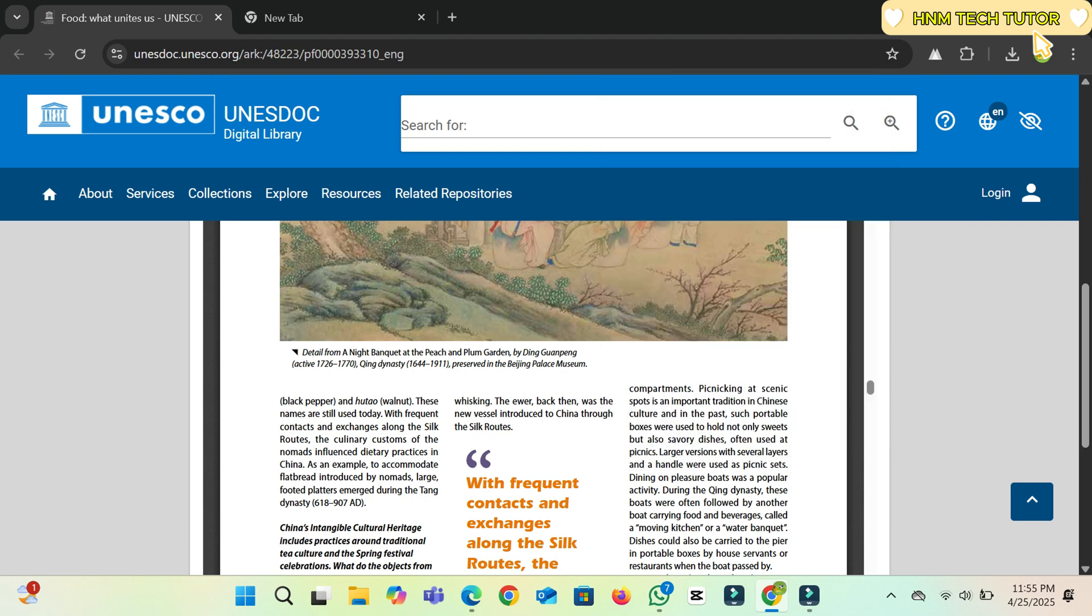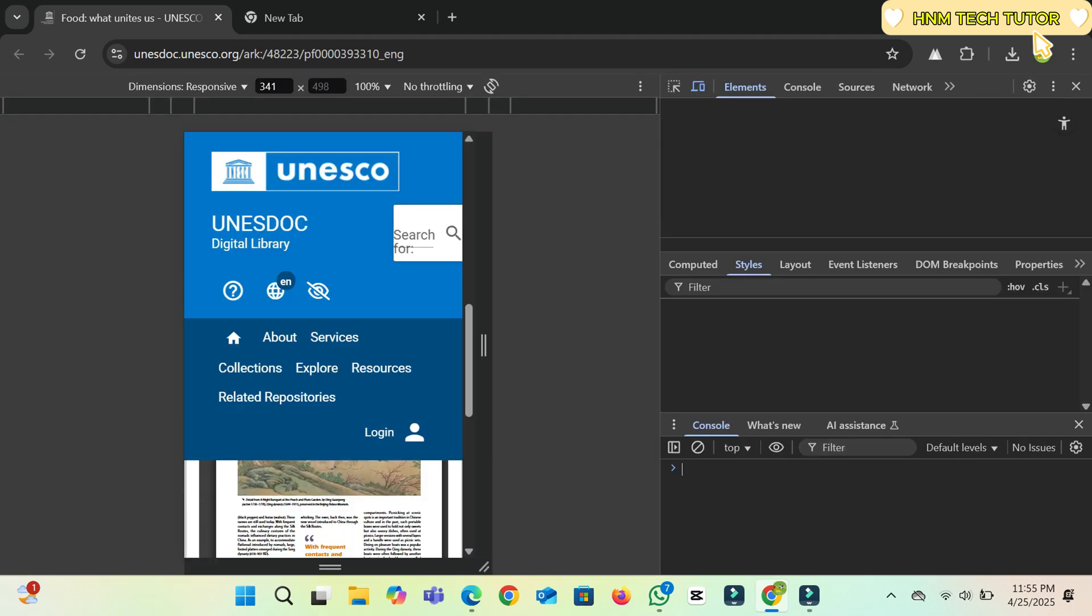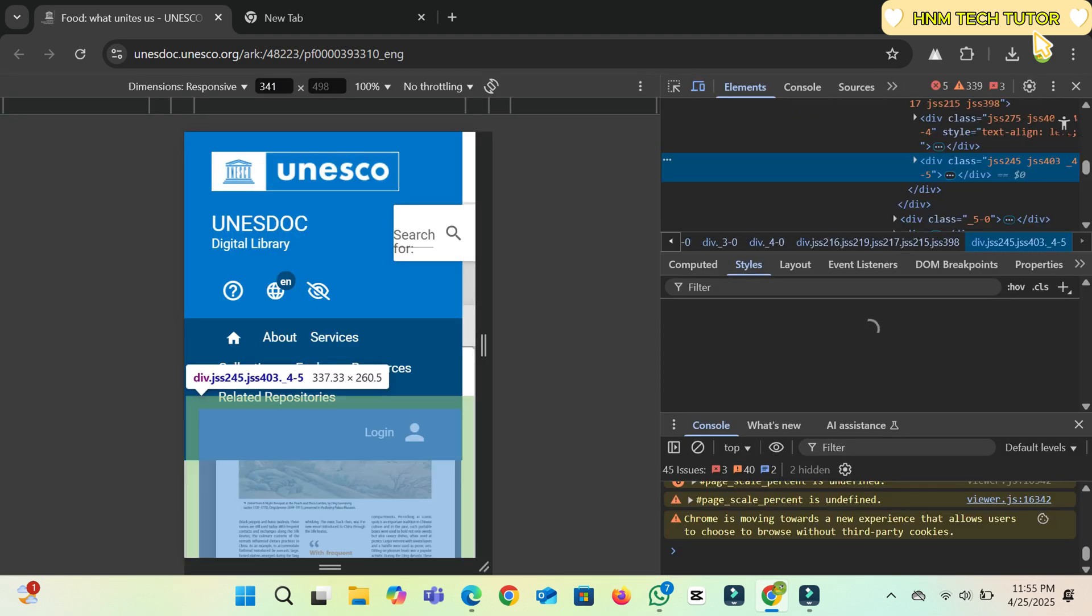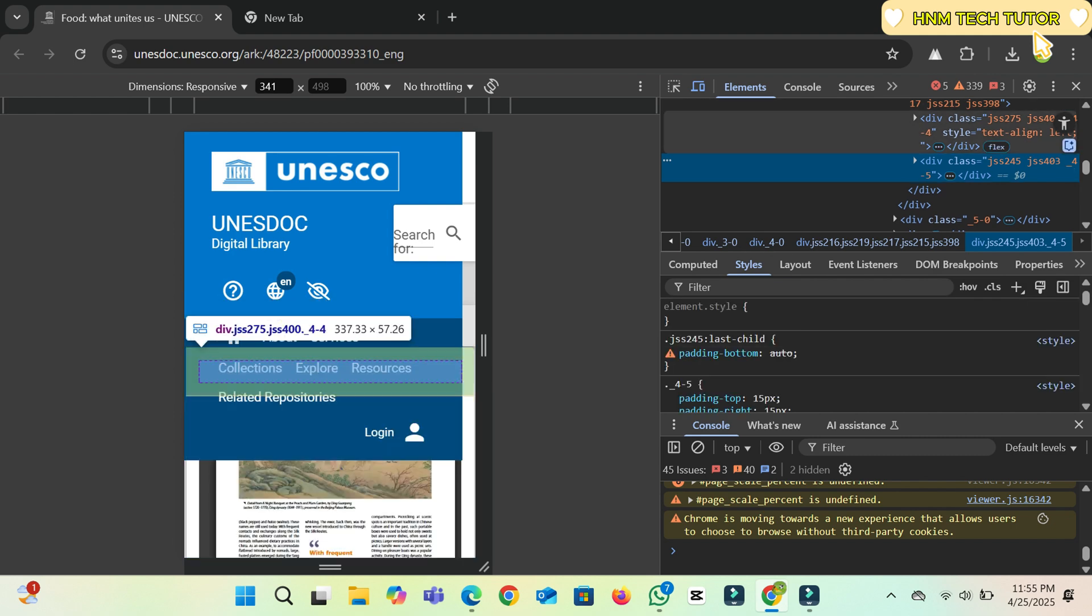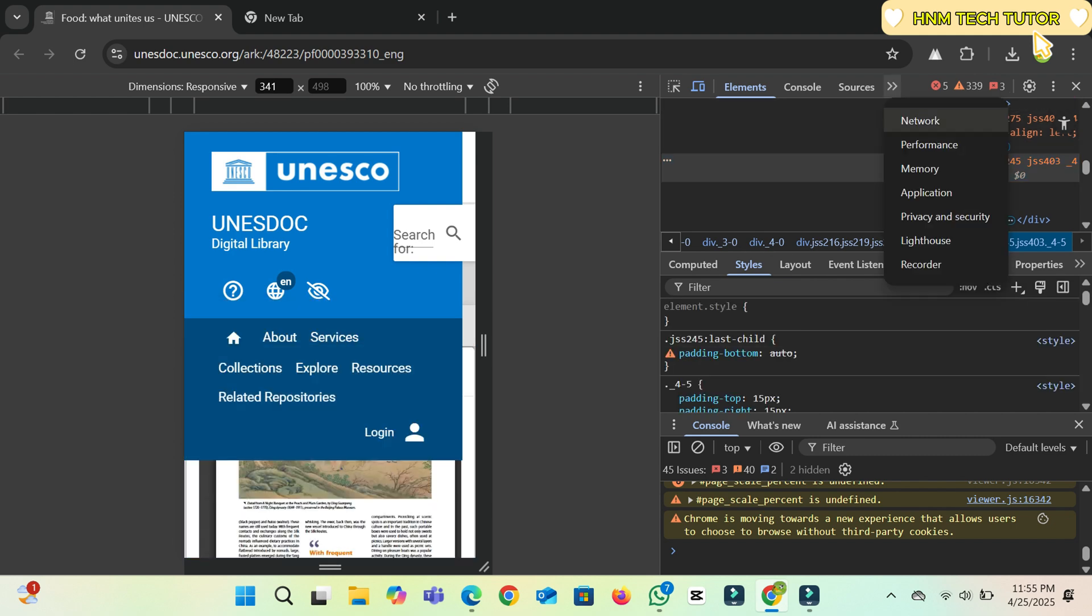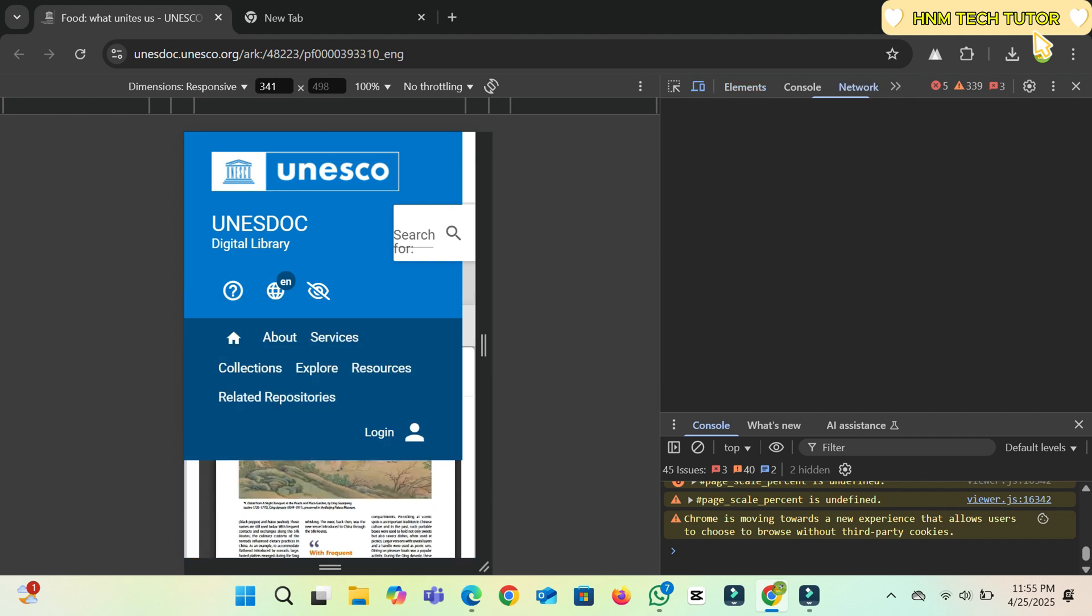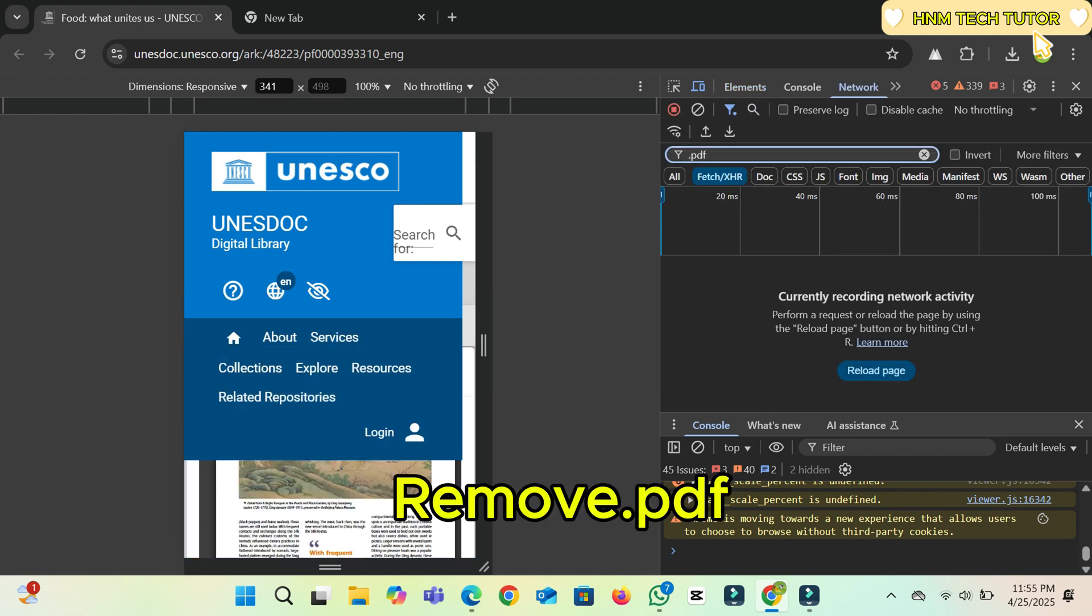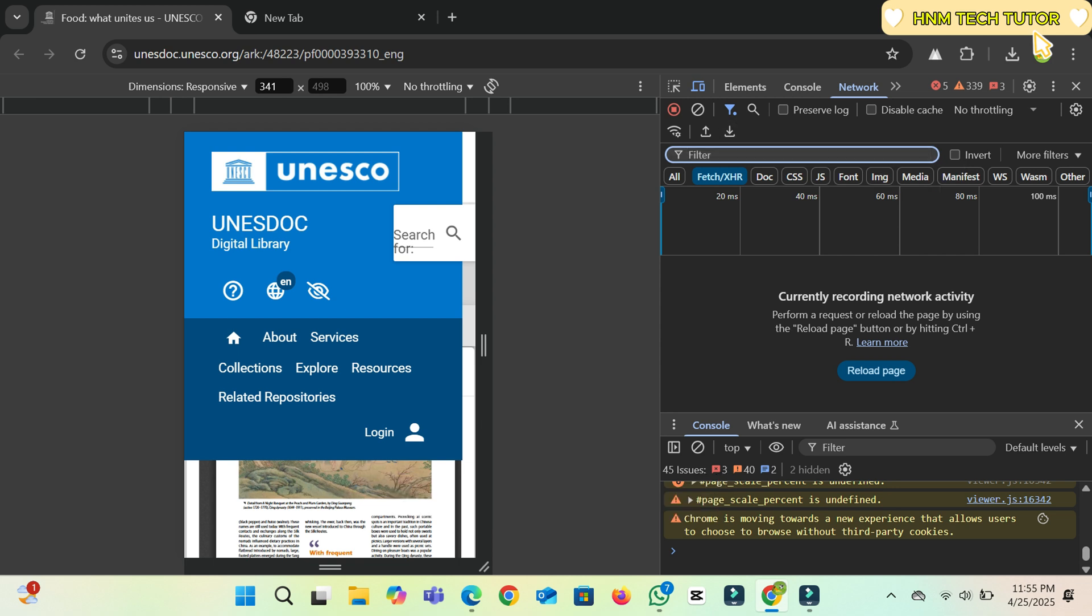Just right-click on the page and click on the Inspect option. Here you can see Source. Click on the Network option. All you need to do is remove the dot PDF option over here and select the All option.